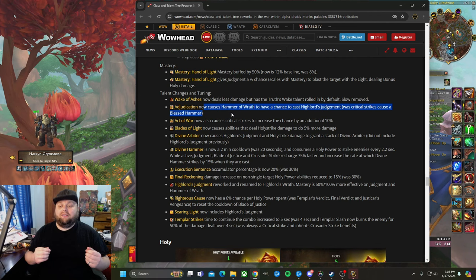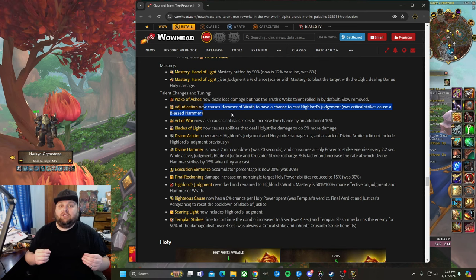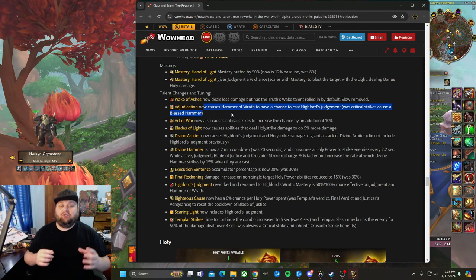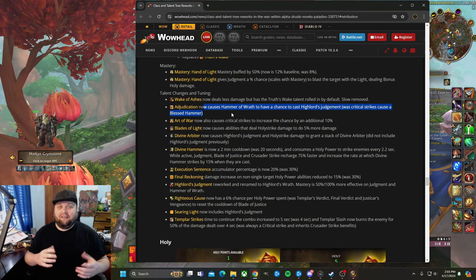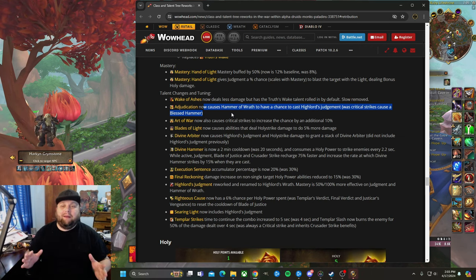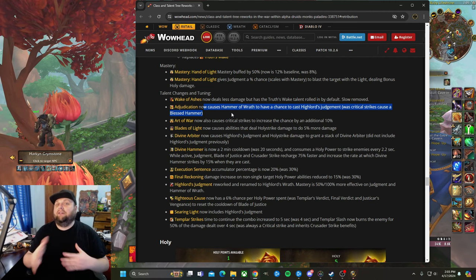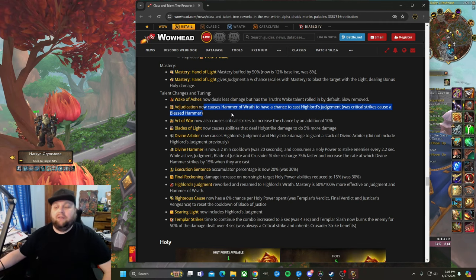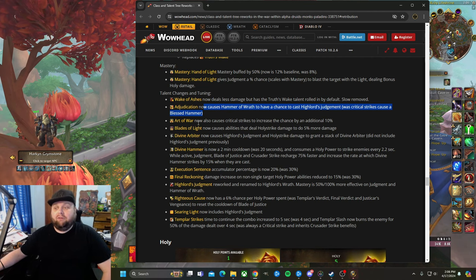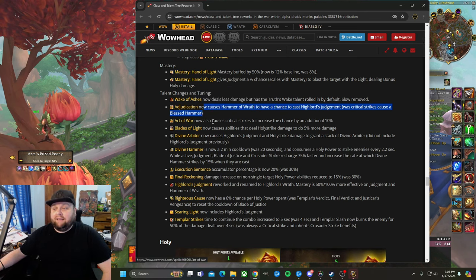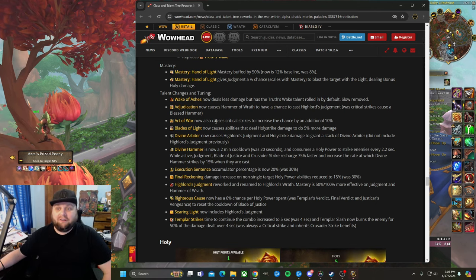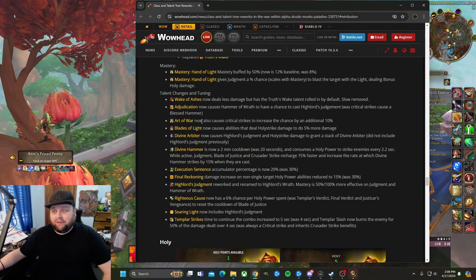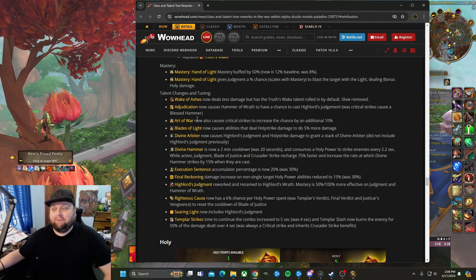We kind of talked about that already. I baked that into the Burn to Ash thing. Adjudication now causes Hammer of Wrath to have a chance to cast High Lord's Judgment. It was critical strikes cause a blessed hammer to go around you three times. Now it's Hammer of Wrath to cast a judgment on them. What I noticed when I was raiding—maybe I should have done a video about this—the boss size mattered a lot, like the hitbox for Adjudication. If it was a smaller boss, you'd want to stand really close to it to make sure you at least got two hammer ticks into it.